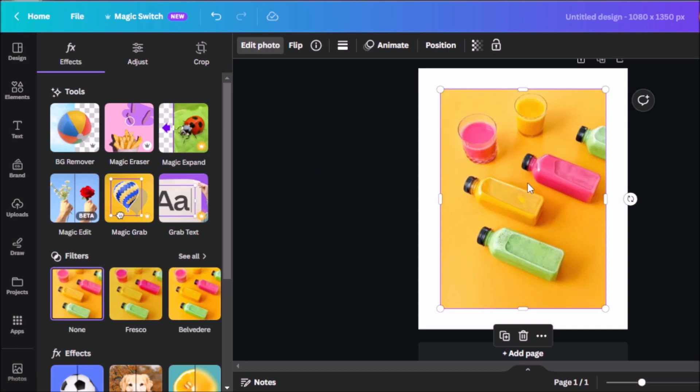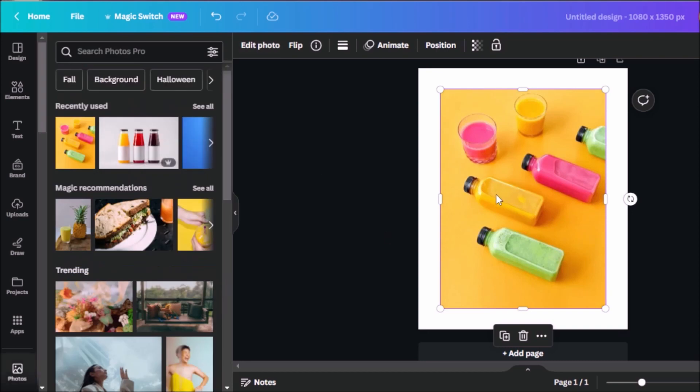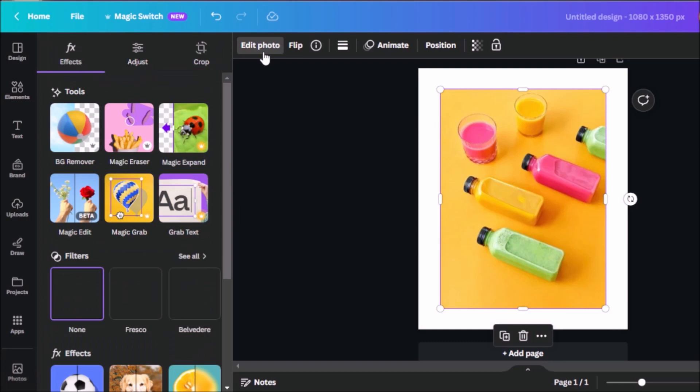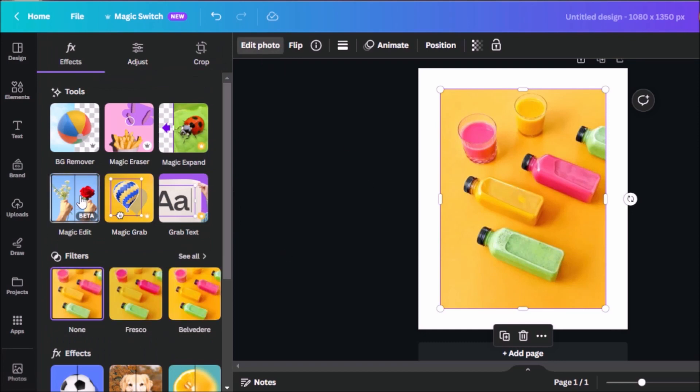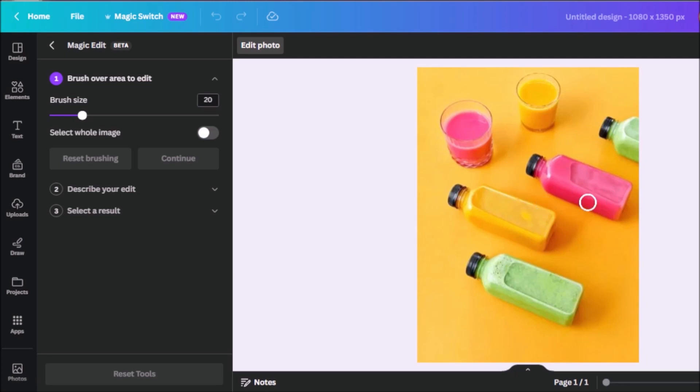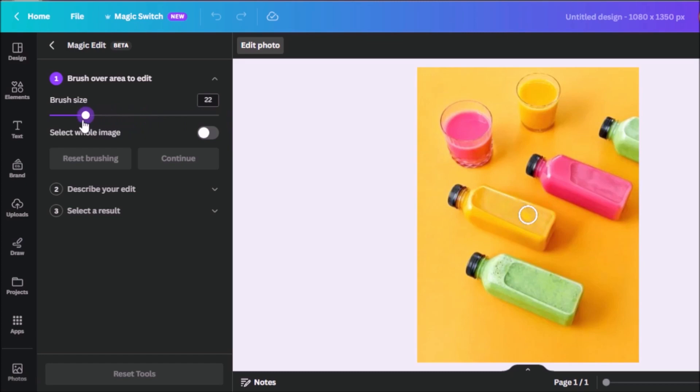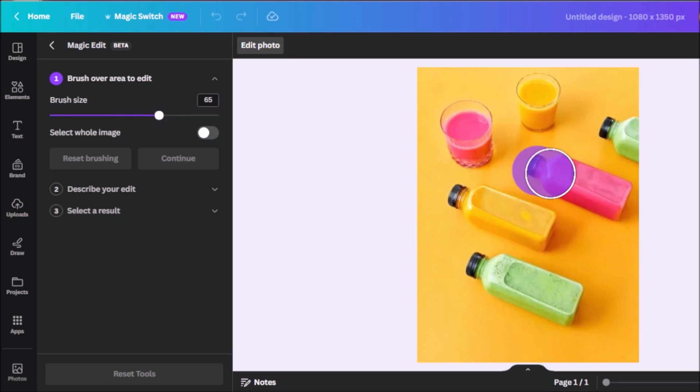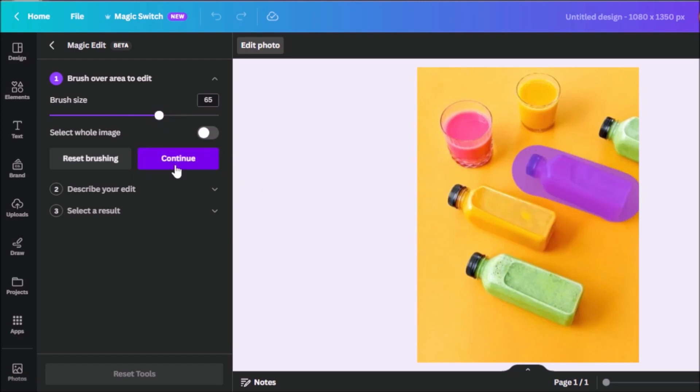Now we're going to be exploring the magic edit option. So click on the photo, edit photo, and then click on magic edit. So let's say for the purpose of this demonstration, you want to change the color of this bottle over here to maybe something like color blue. Here we can adjust the brush sizes too, just like in the previous feature that we explored. So let's make this larger and let's select the bottle that we want to change the color. Click on continue.